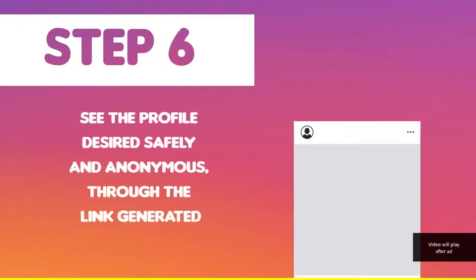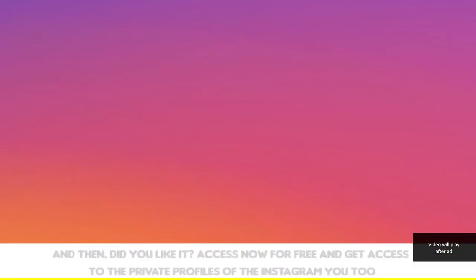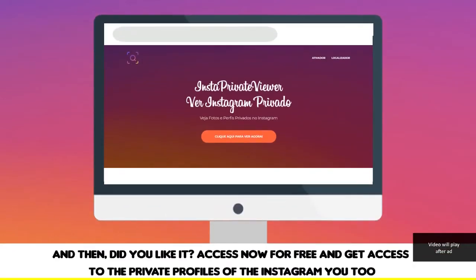Step 6: See the profile desired safely and anonymously through the link generated. Did you like it? Access now for free and get access to the private profiles of Instagram.